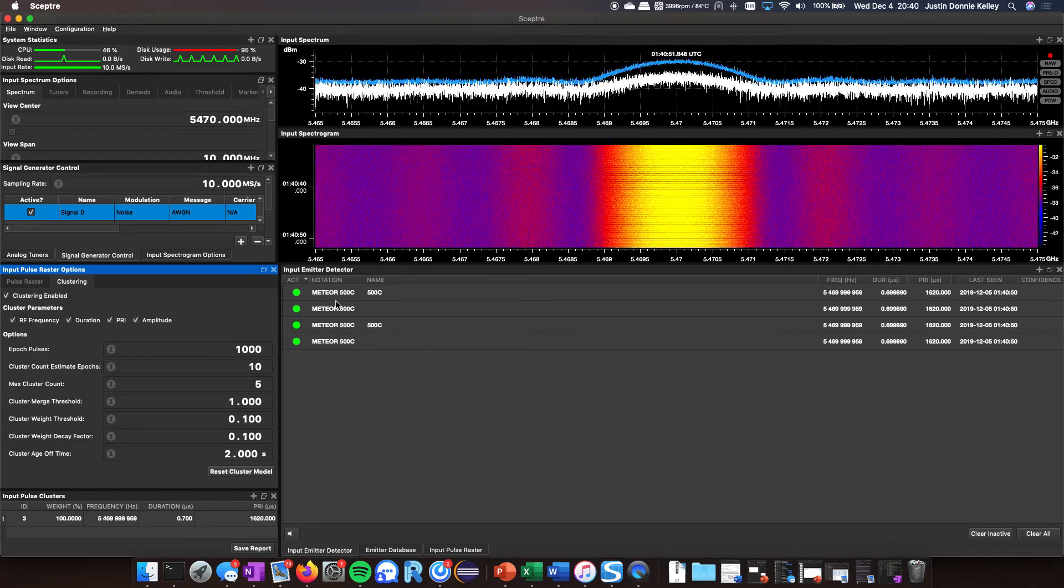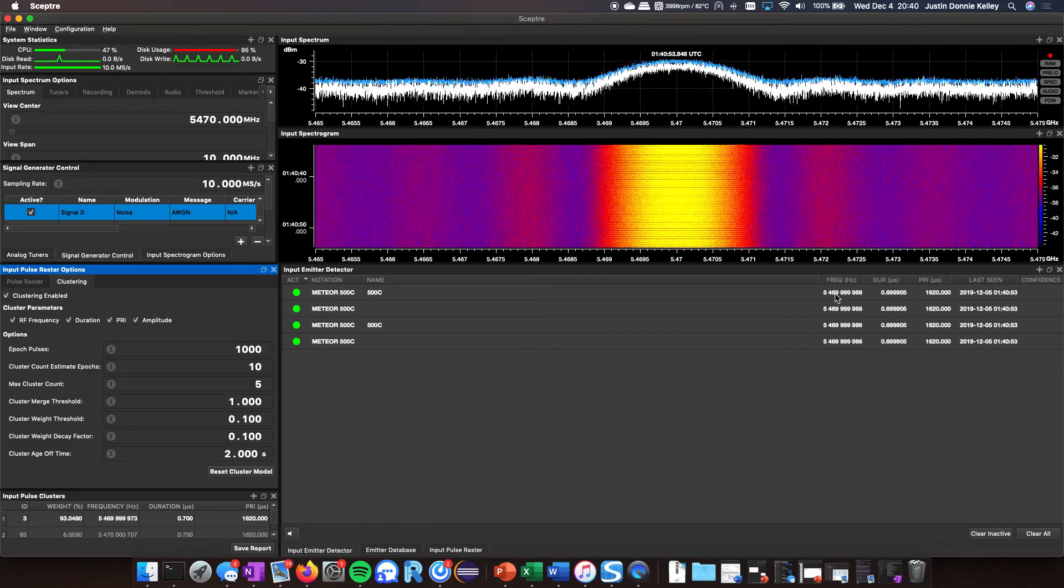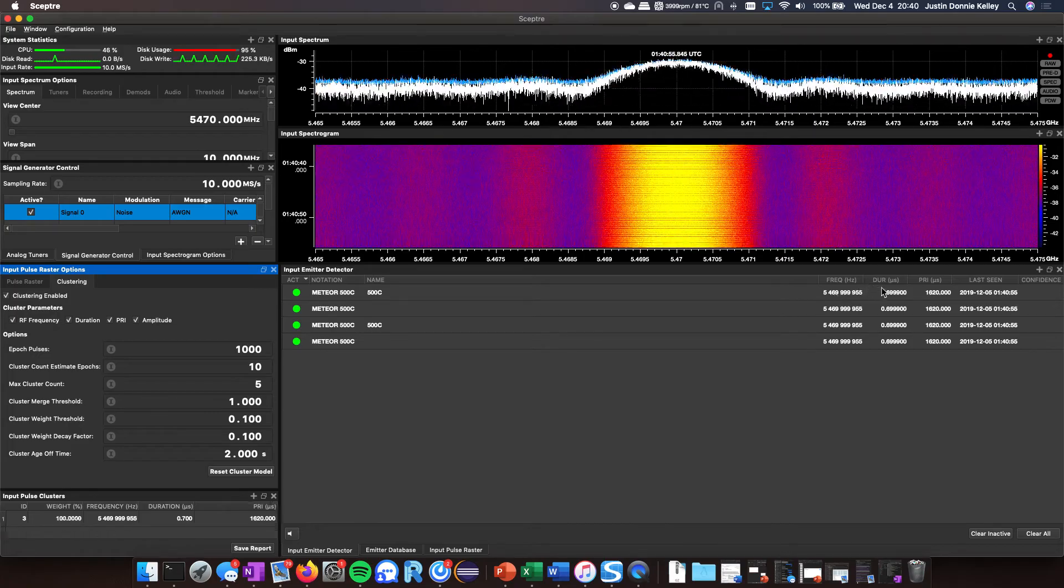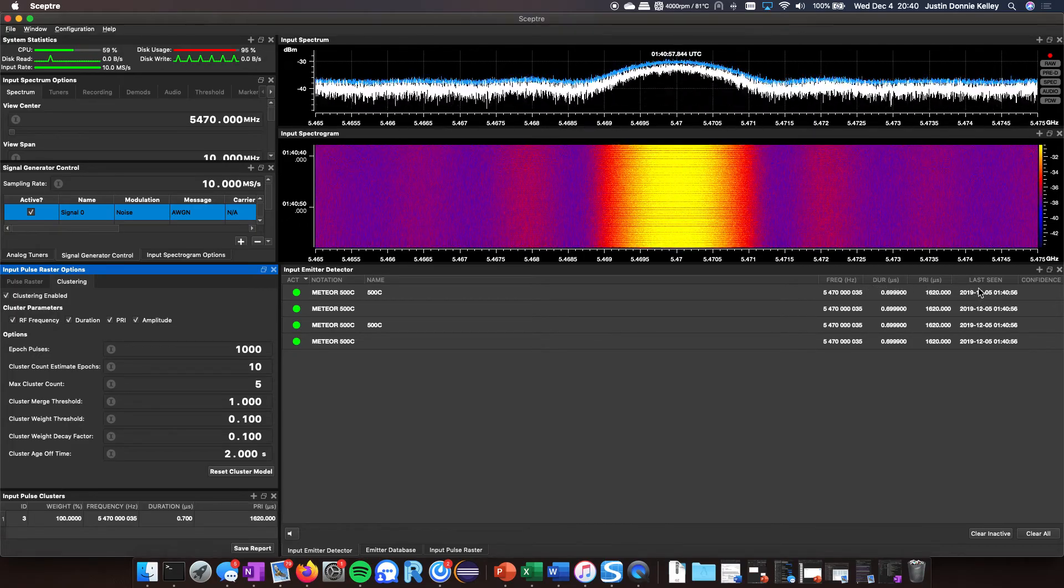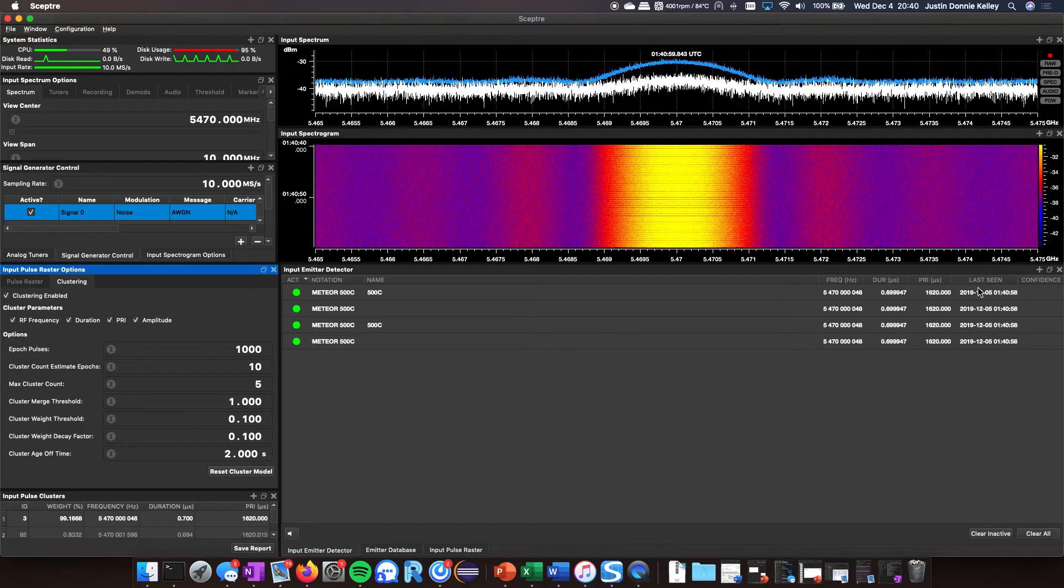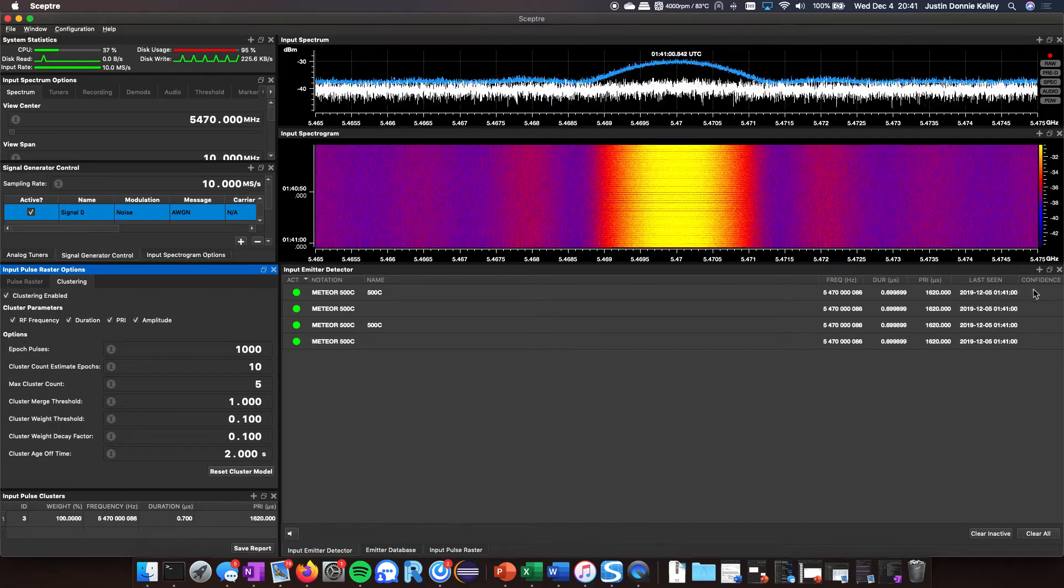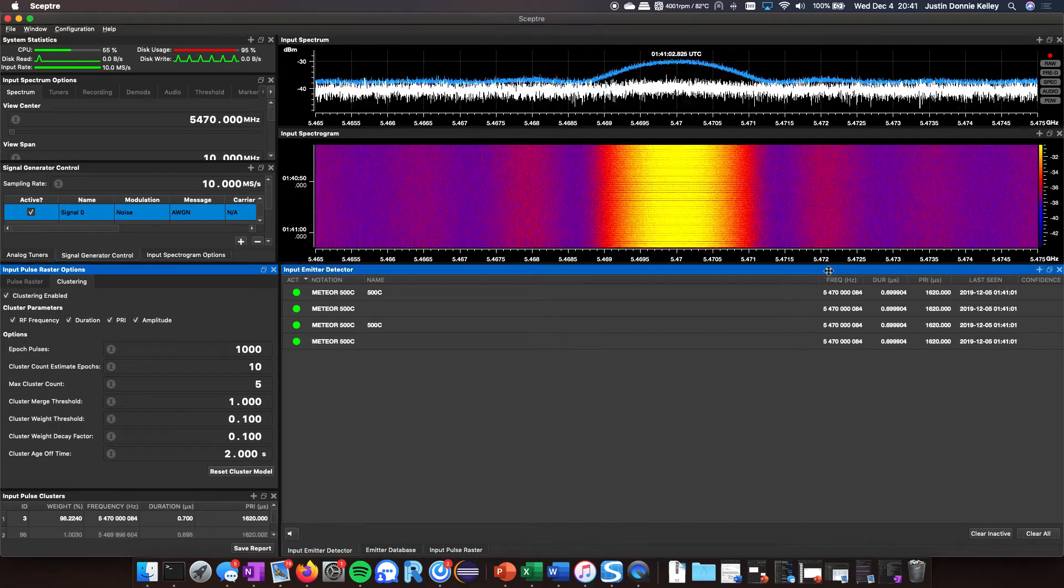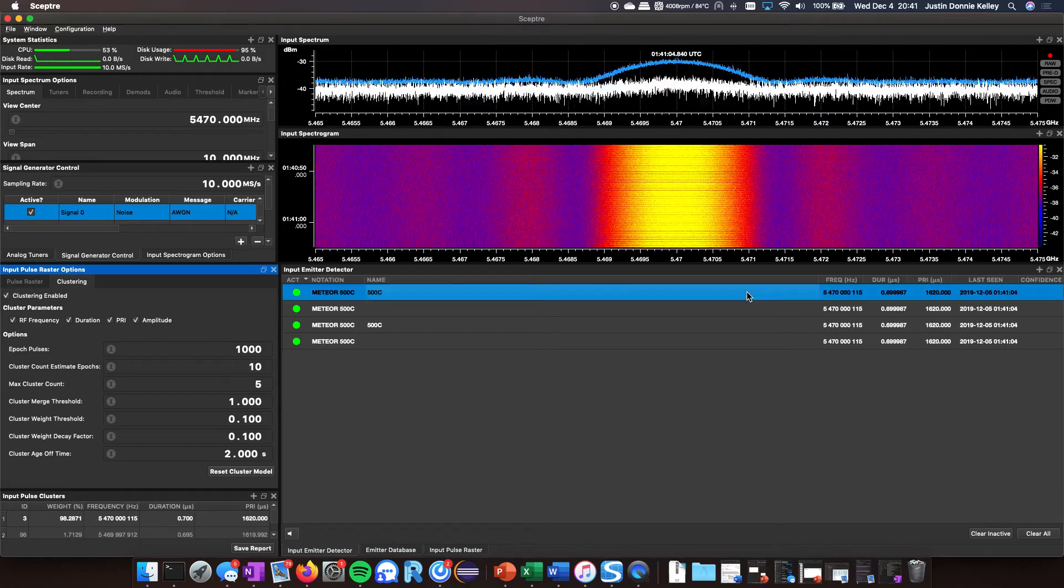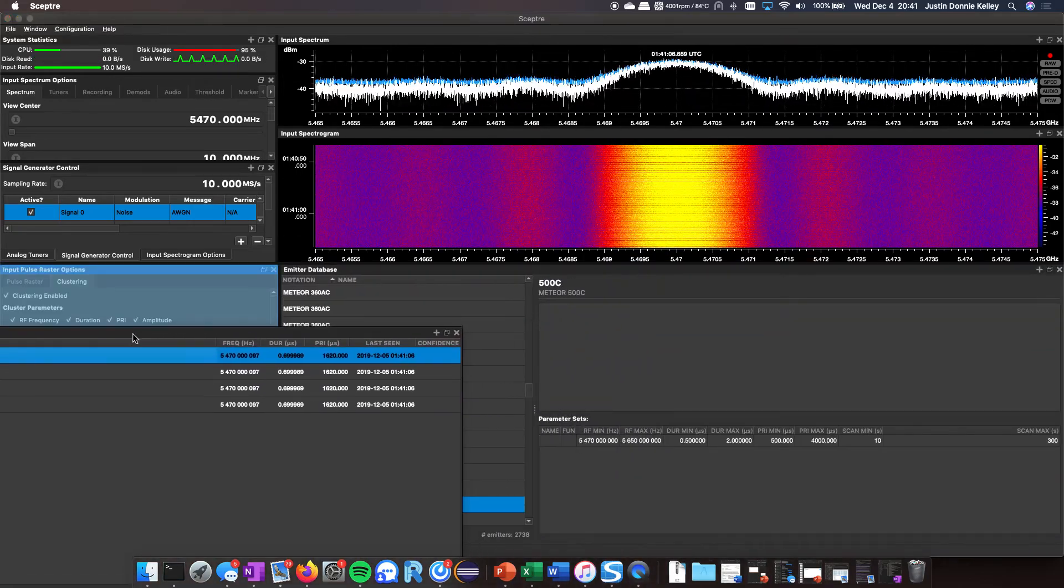The frequency it's picked up, that called that ID, the duration, PRI, and the last scene. If we can weigh a confidence, it'll get that as well. You can select this, I'll move this back over, and you didn't see it but when I selected this, it actually did hyperlink me to the emitter database entry there.